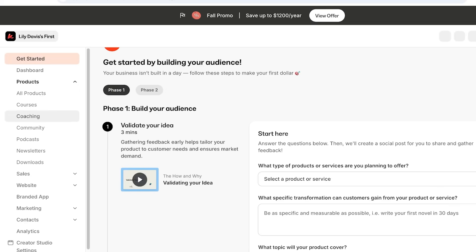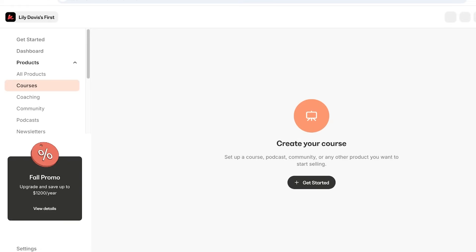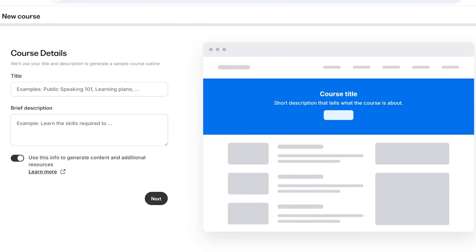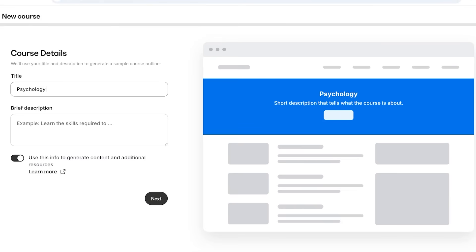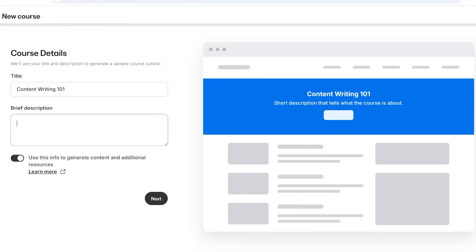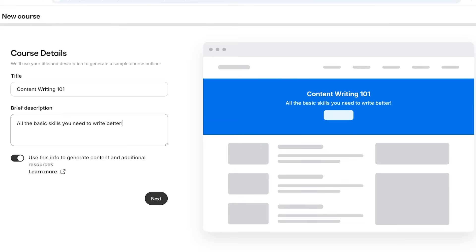To build a course, click on All Products on the left and then click on Courses. Simply click on Get Started. Now it's time to start building your course — it's really easy, especially when you have a basic outline in mind. First, build your title. Let's say we're building a course called Content Writing 101. Then add a short description, something like: all the basic skills you need to write better.